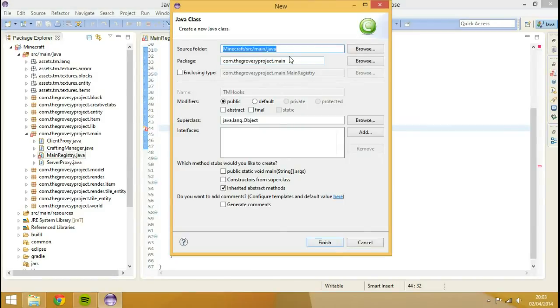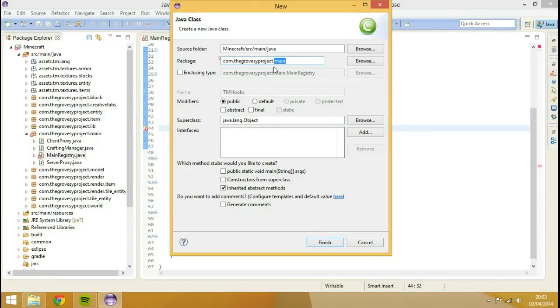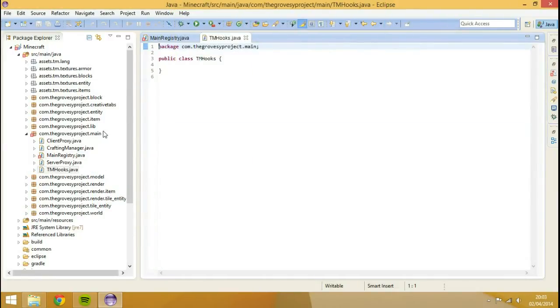Once we've changed this, yeah, we'll keep it inside of here, inside the main registry, inside the main file package. We'll change it in the future if we wanted to.